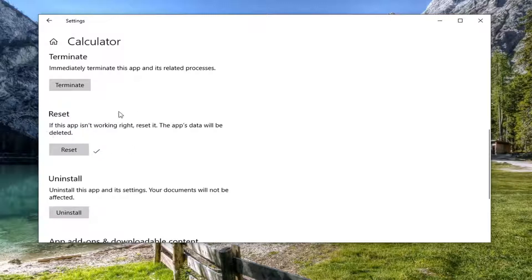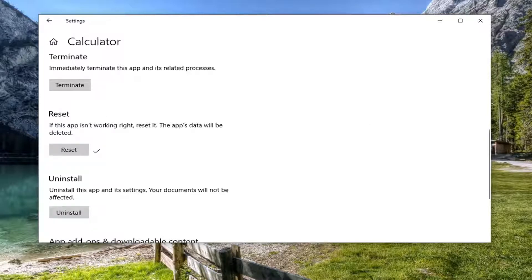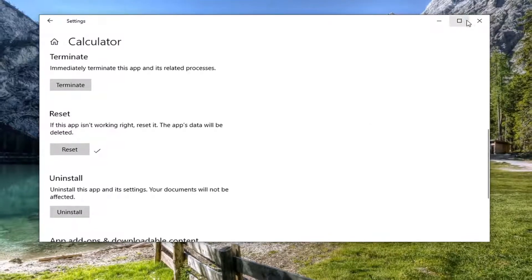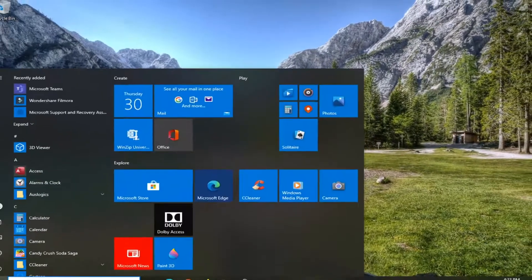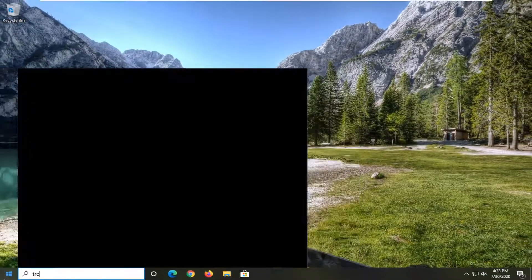And once that's done I would just restart your computer and see if that resolves the problem. And then you can also close out of here and open up the start menu again.